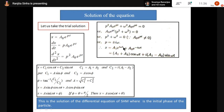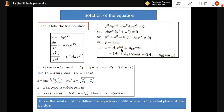Now, how can we break e^(iωt) in terms of sine and cosine? Using Euler's formula: e^(iθ) = cos θ + i sin θ. So e^(iωt) = cos(ωt) + i sin(ωt).